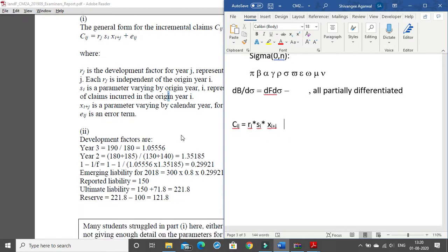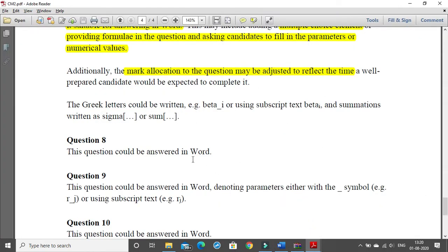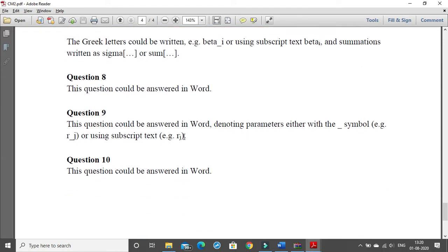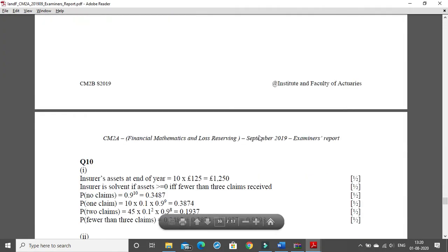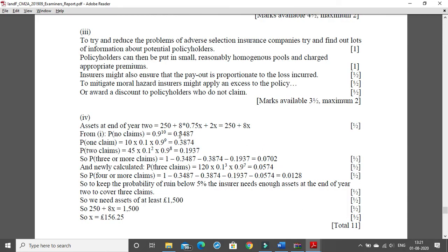The IFOA document states that question 9 can also be written nicely — r_j can be written using underscore or subscript text. Question 10 is a pure theory question with no algebra, only some numericals. The key point here: if you use x as your multiplication sign and also have variable x, it becomes confusing. Always standardize — use the star sign for multiplication so your variable x and multiplication sign are never confused.